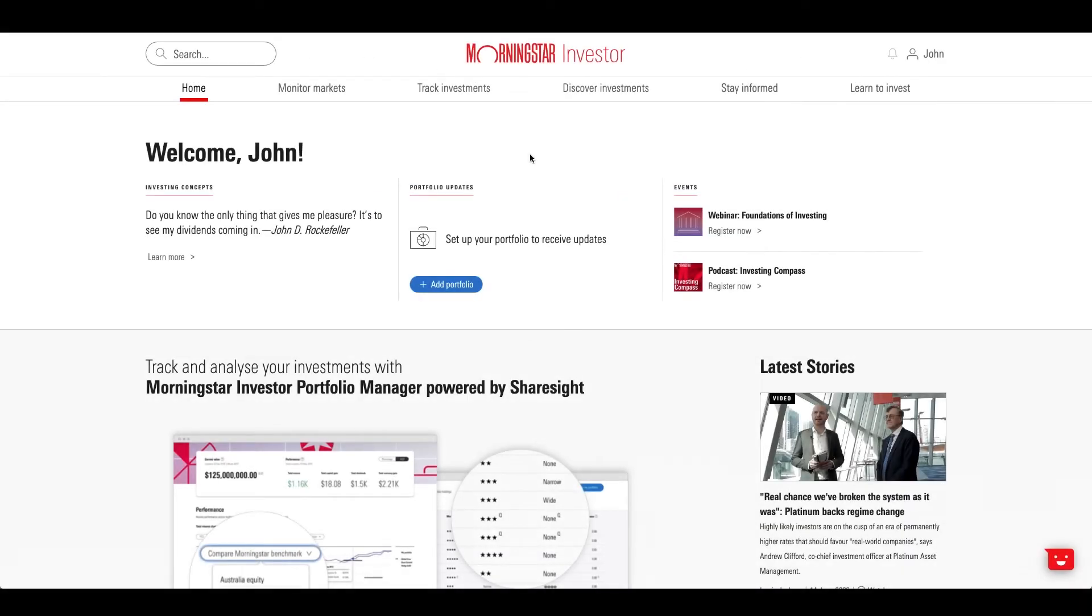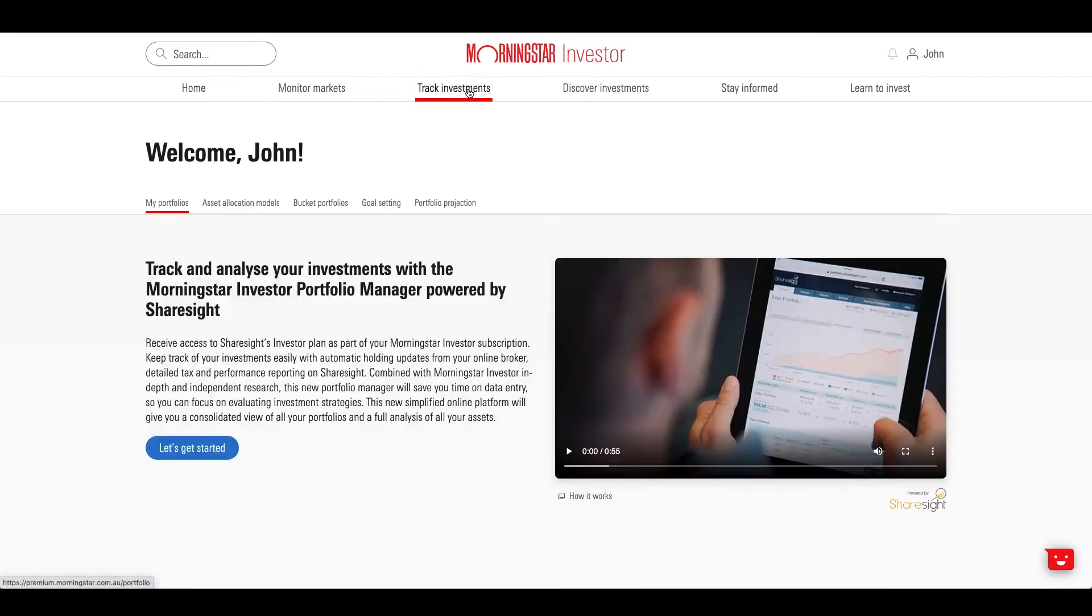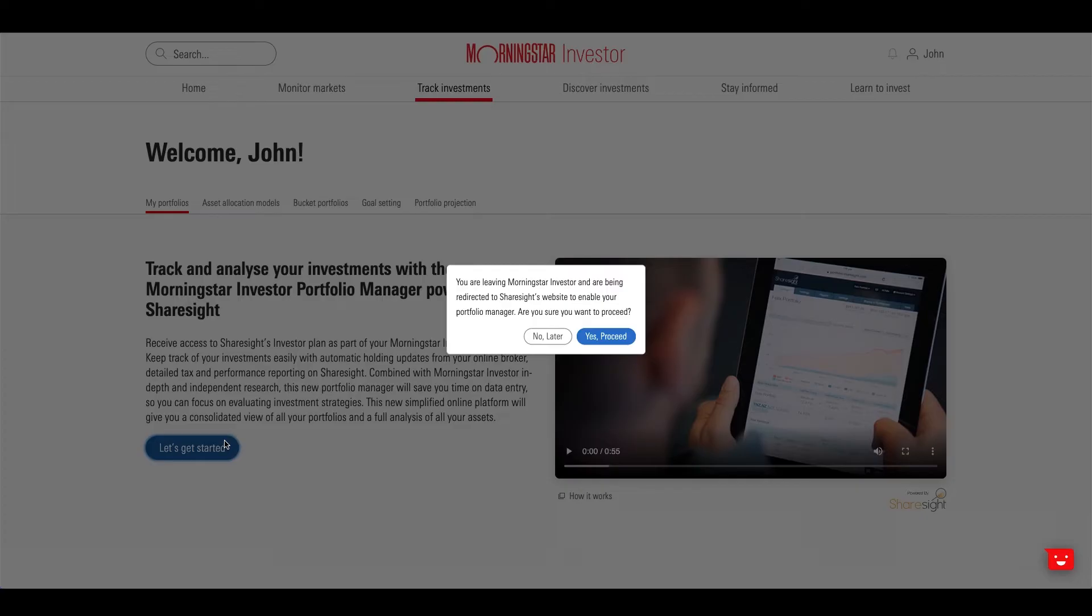To access ShareSight functionality, you will need to log into ShareSight via the Morningstar homepage and enter your holdings. On your Morningstar homepage, click on the Track Investments menu. Here, under the My Portfolios option, you'll be able to click on the Let's Get Started button to connect your ShareSight account with Morningstar.